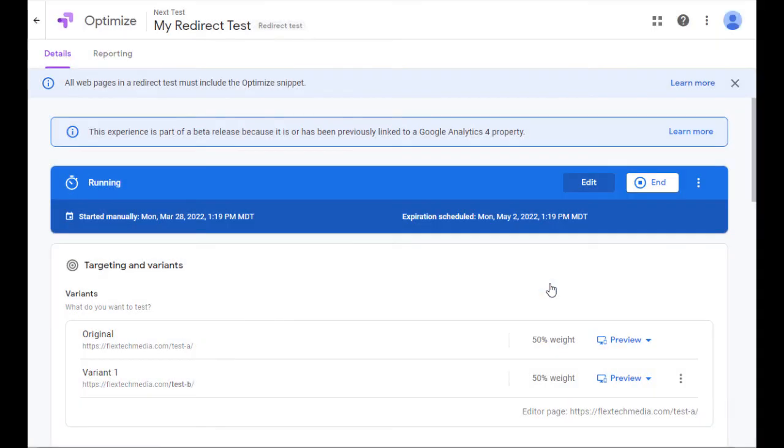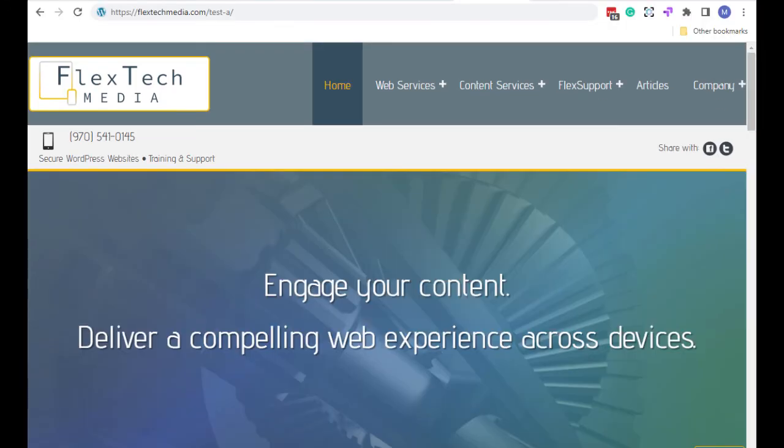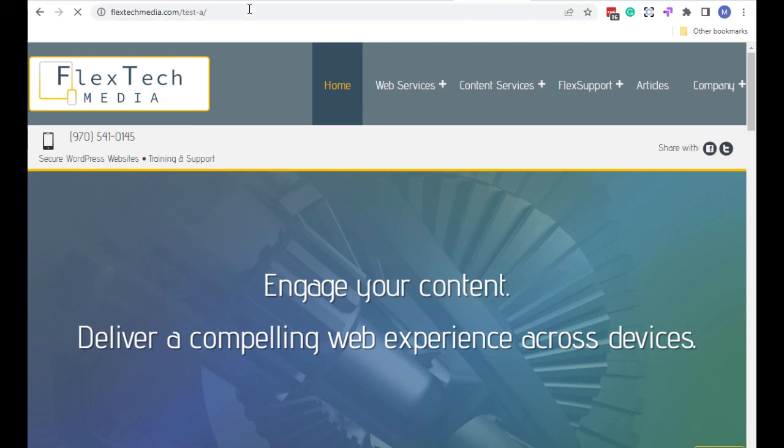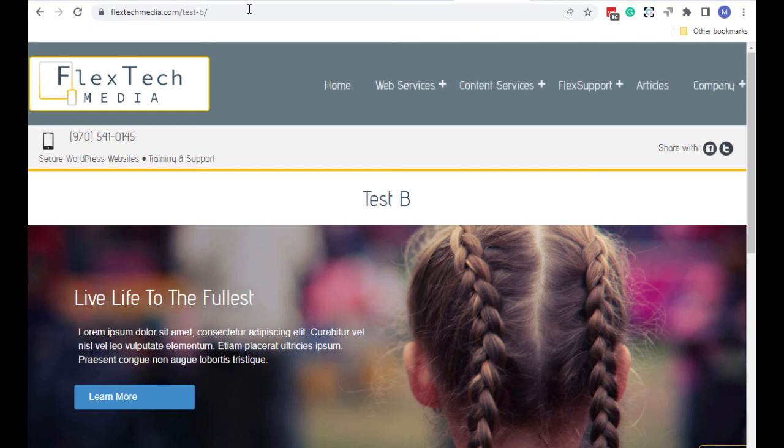Alright. Now my experience is running. Let's go back to the web page, and let's see what happens. Alright. So I'll switch back to the site where I'm doing the test, which happens to be my website. And I'm going to enter Test-A and see what happens. And the A-B test kicked in, and it forwarded us to Test-B, or redirected us there, which is a completely different looking page than Test-A.